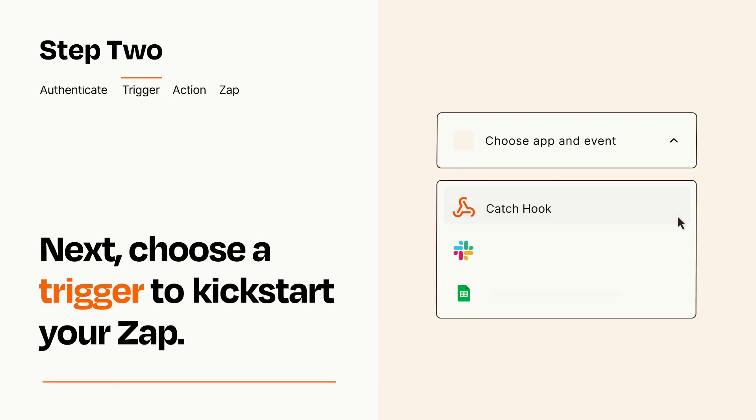Now let's set up your trigger, which is the event that starts your Zap. Pick the trigger event that you want from the list.